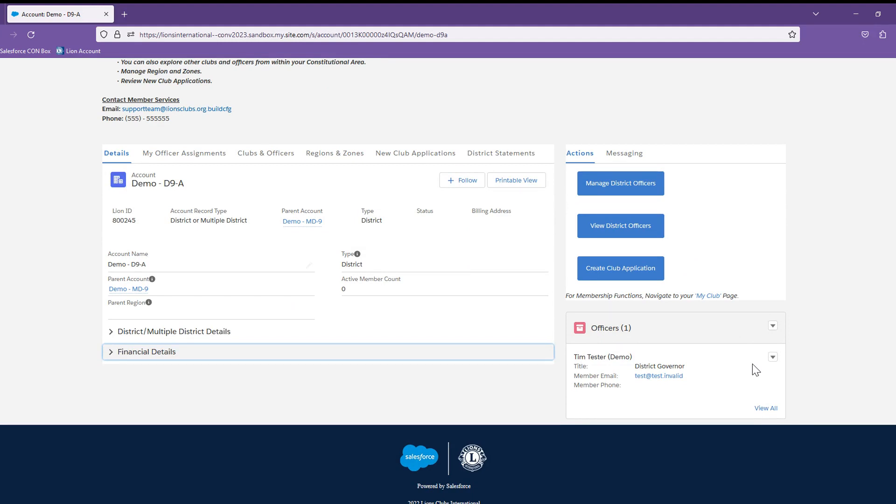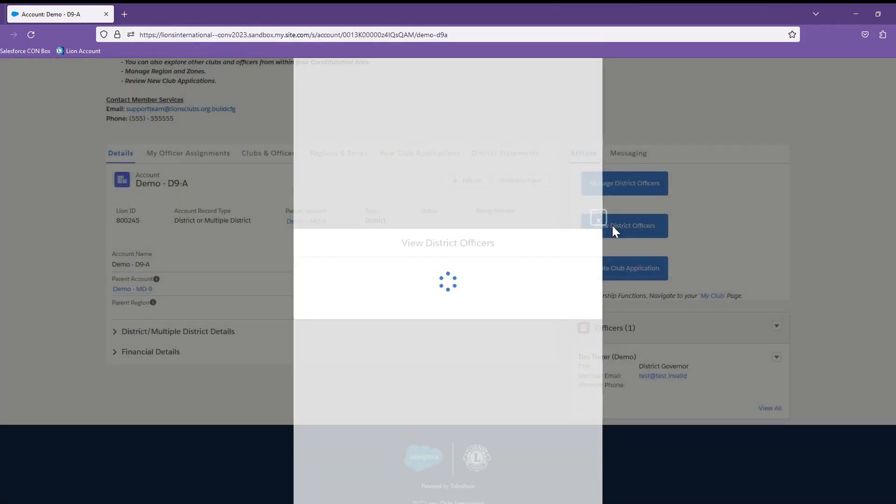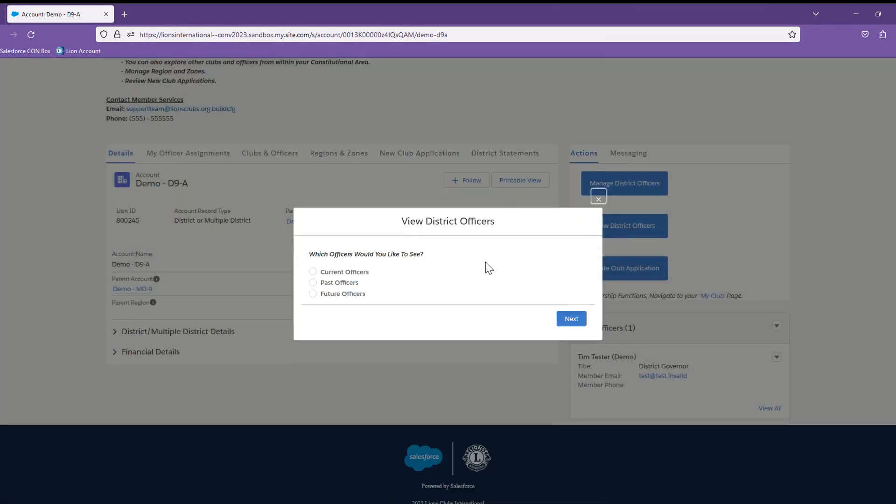If you want to view a listing of past or future district officers, you would select the View District Officers button. And you will see the options to select the list you would like to review.